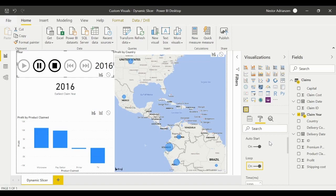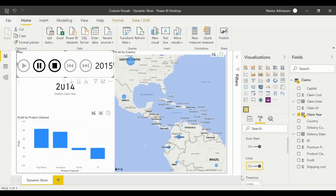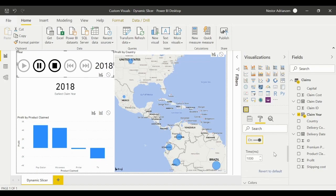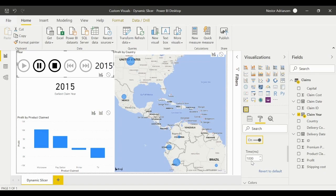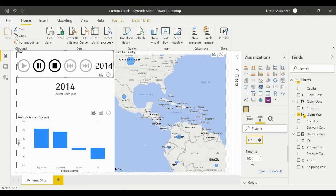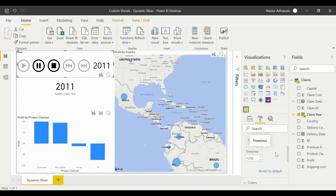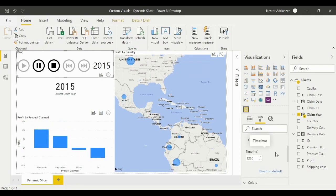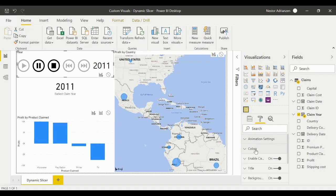The animation loops back to 2010 after 2018 and keeps going forever. Another option is the time interval — by default it changes every 1000 milliseconds. If you want more time to appreciate the changes, you can increase this. I personally like 1,250 milliseconds, but you can use 2,000 or 3,000 — it depends on you.